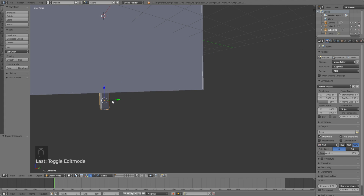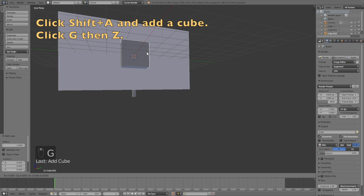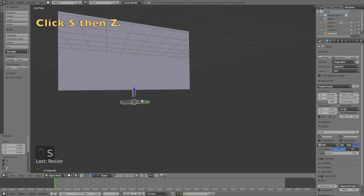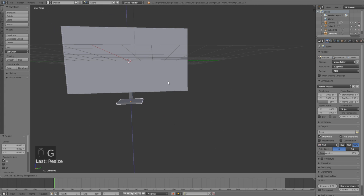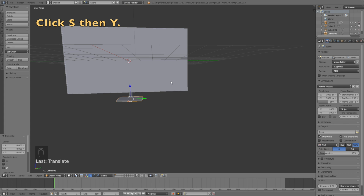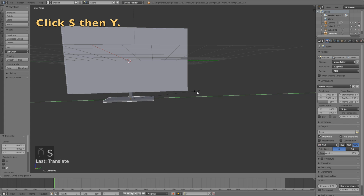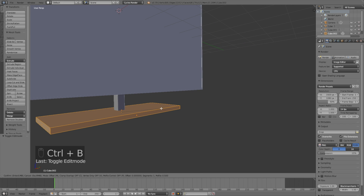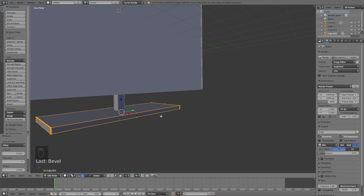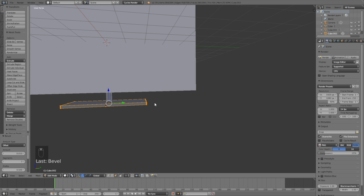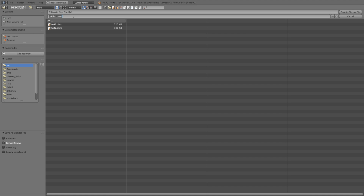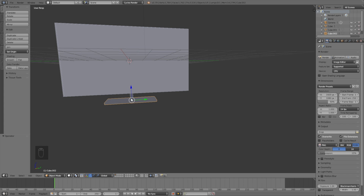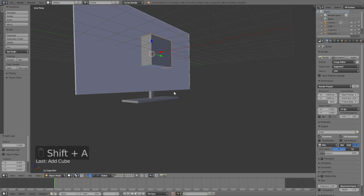Now we need to add the second cube. Click G, then Z to grab the cube on the Z axis, then click S, then Z to scale it on the Z axis, then S, then X to scale it on the X axis, and then Ctrl+B to bevel and use the mouse wheel to add additional edges. Now we have the TV shape, so it's time to save for the first time. Go up to File, click Save As, give the file a name, and save it wherever you want on the computer.